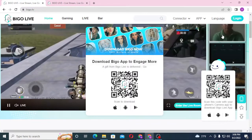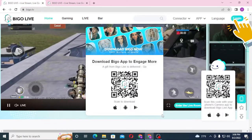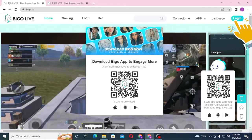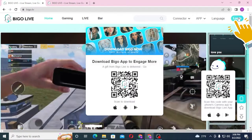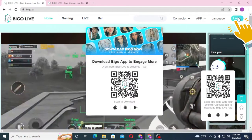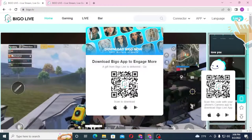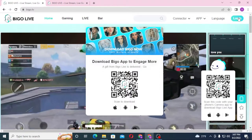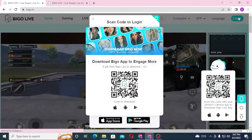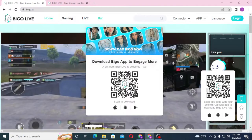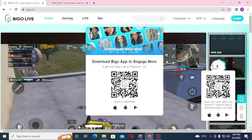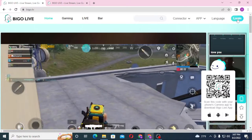Now, to log into your Bigo account from here, you can see the login button available at the top right corner of your screen. Let's close these pop-ups and click on Login.